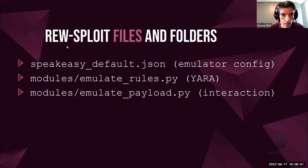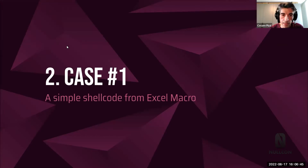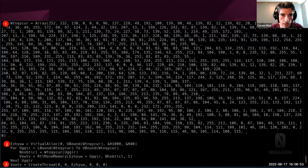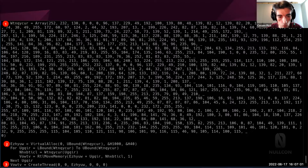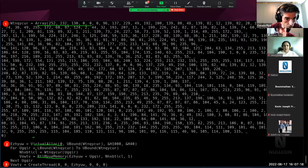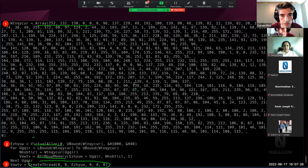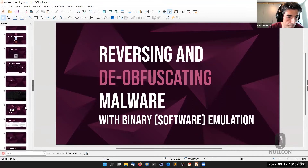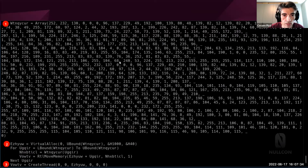Let's start with Case 1 — a very simple shellcode extracted from an Excel macro. The macro loads an array of bytes, uses VirtualAlloc to create a memory region, copies the array into it, and then calls CreateThread. So in some way this is going to execute that code.